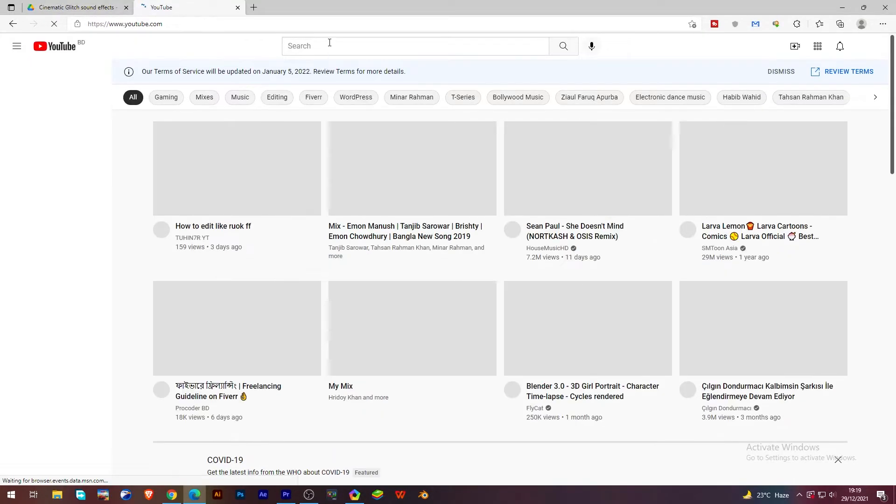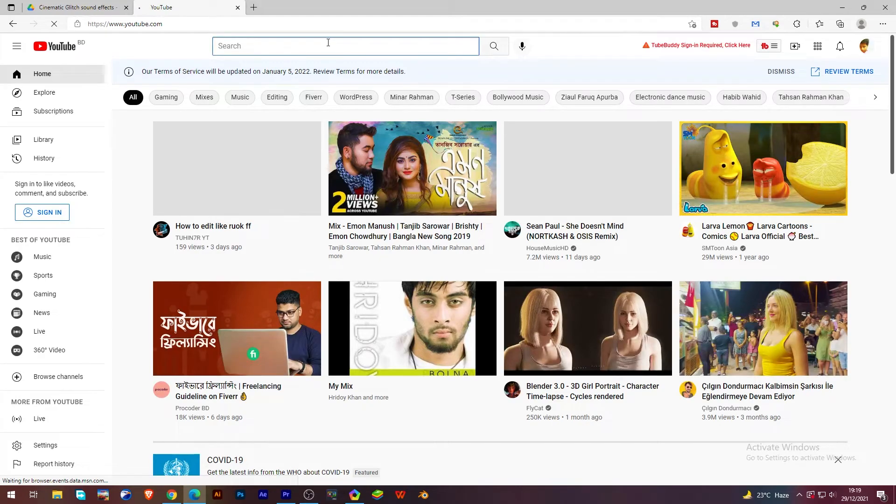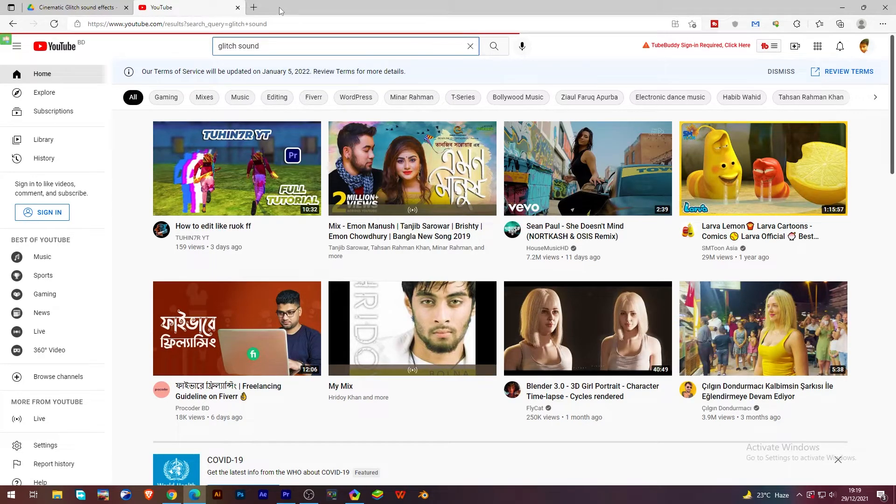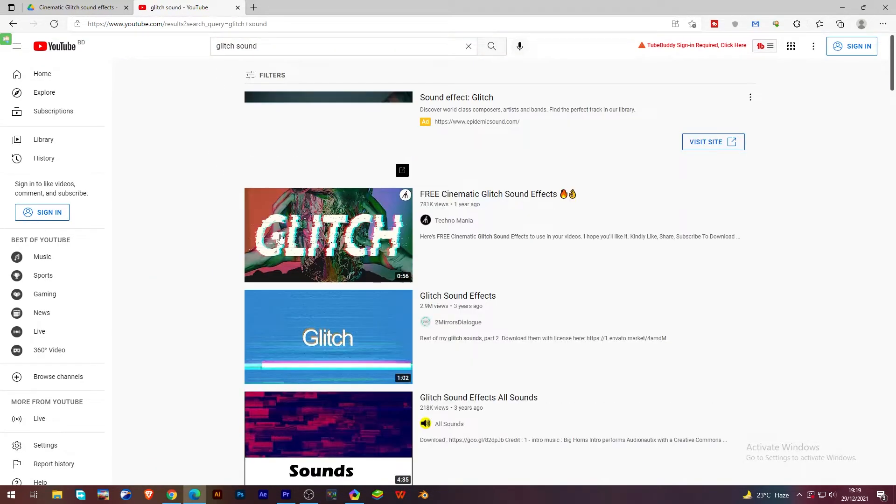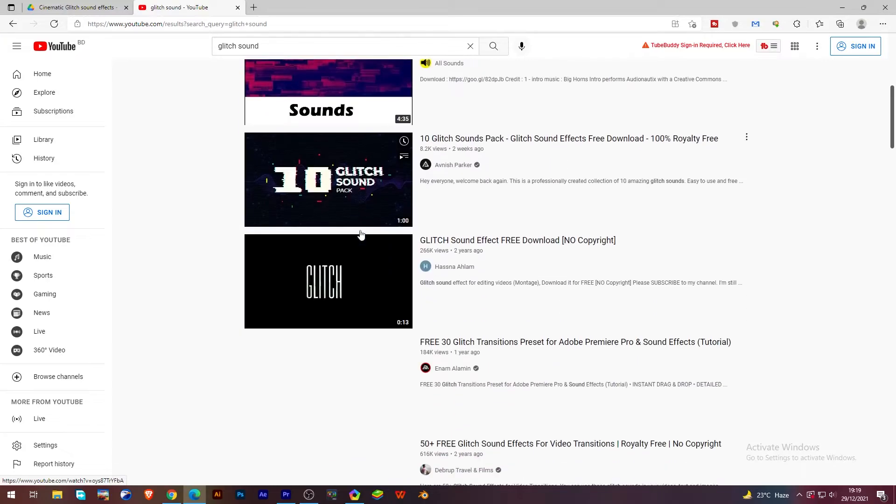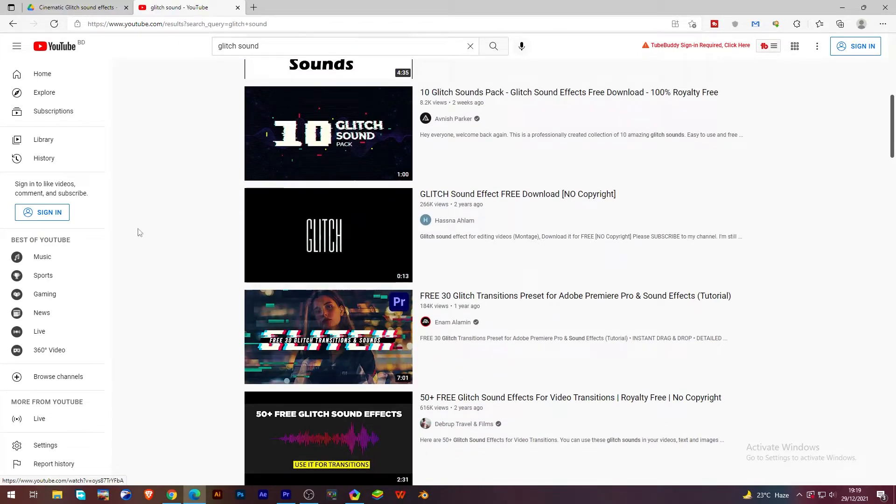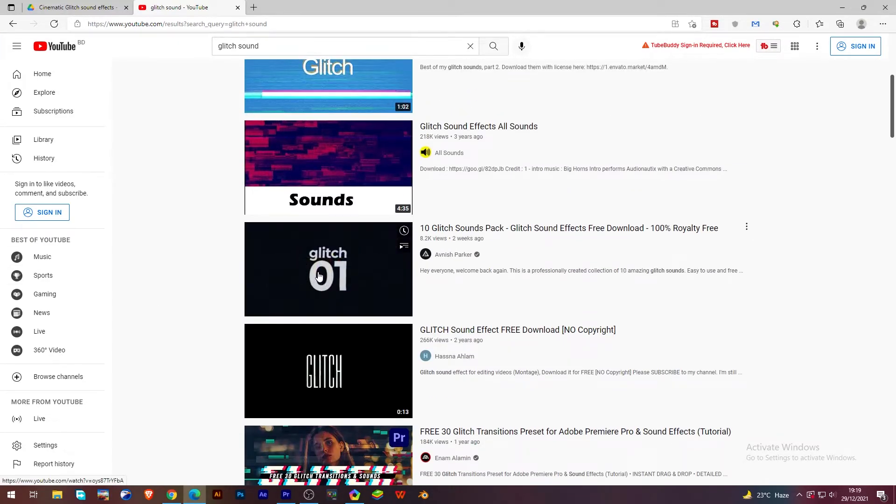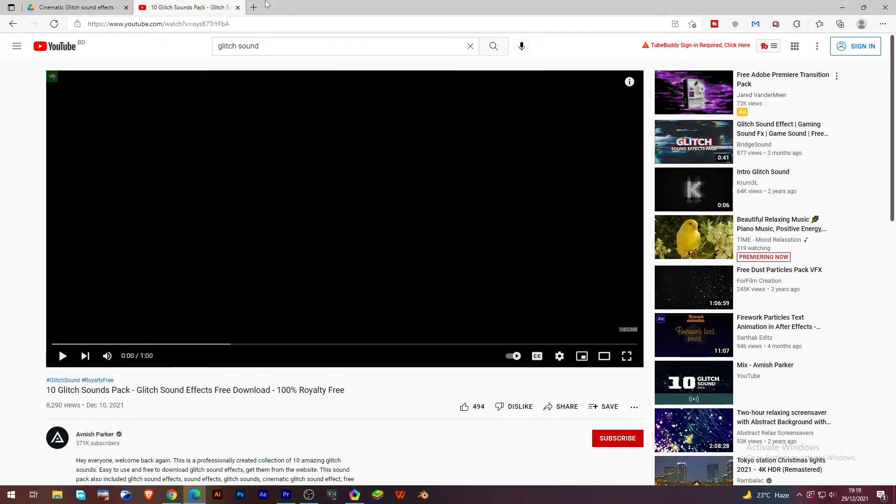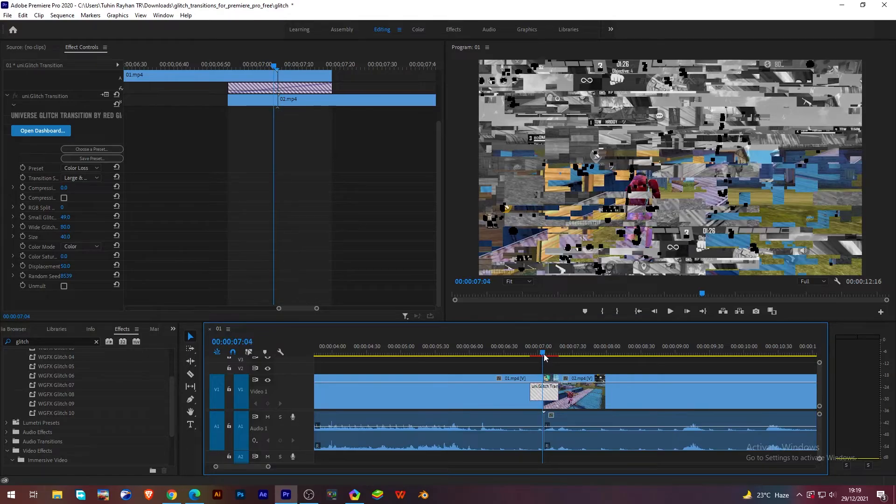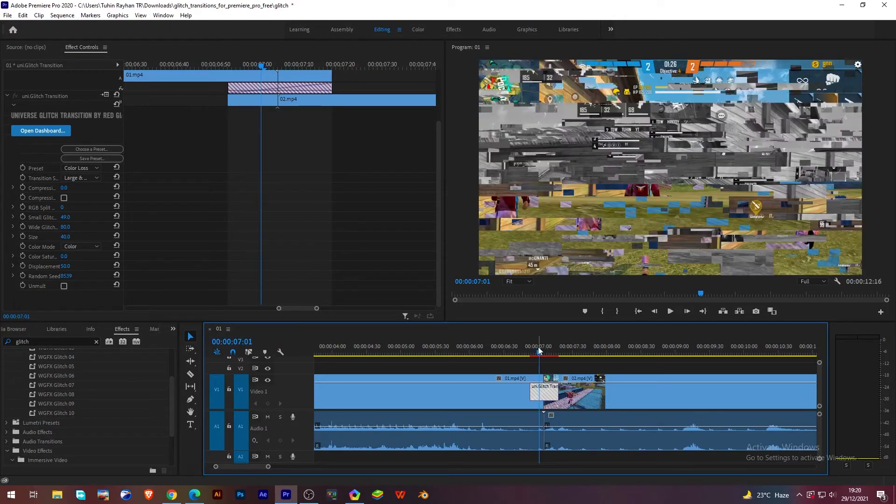To download more sound, just go to YouTube.com, search for glitch sound, and you will find a lot of glitch sounds. Just download the YouTube video, then cut the sound area and put it into your project. Very simple, this is the simplest way.